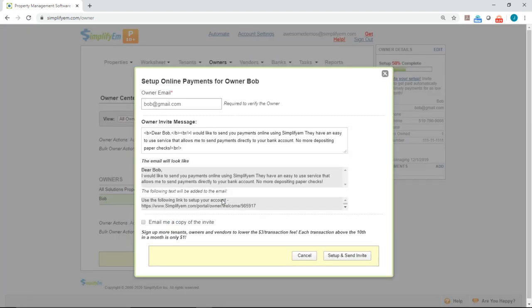You'll get a pop-up like this, and the owner's email will automatically be filled in if you already entered it earlier. If not, you can simply enter the email like this.